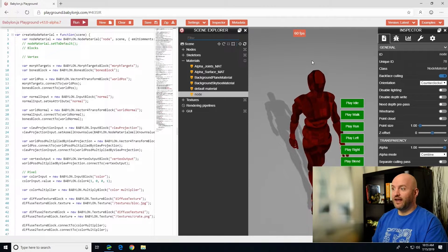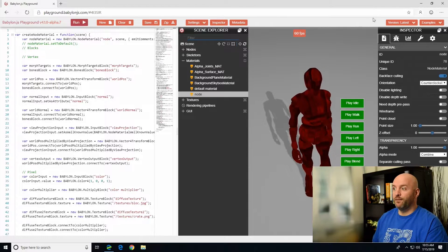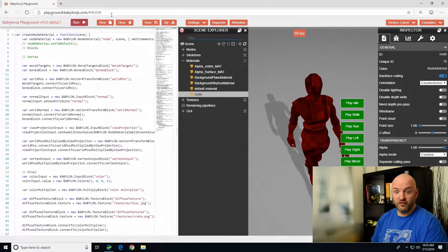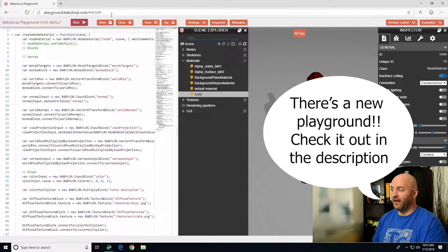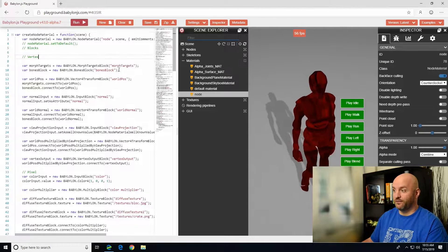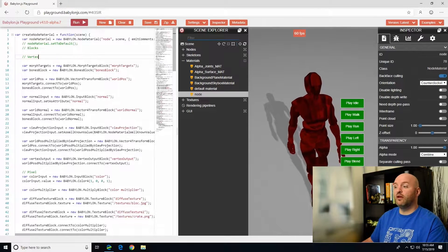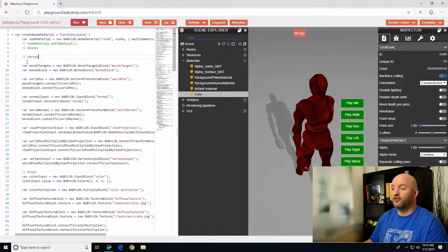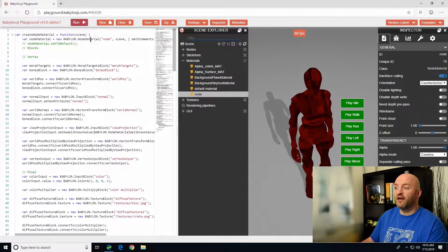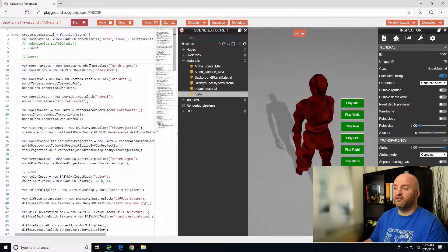Here is a regular playground that you guys can test. I'm going to share the specific link in the comment of this video. We have a running example of the node material. The node material is a new feature of 4.1 where you will be able to create your own shader without having to type the shader code. Here I am creating a new Babylon.js node material.